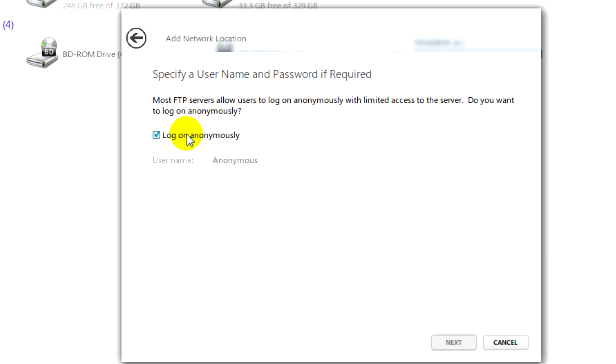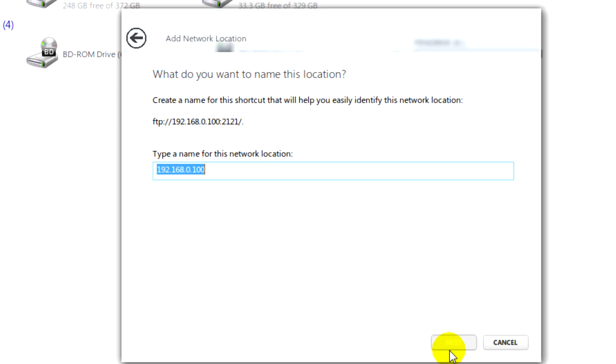You need to make sure log on anonymously is enabled and then click on next. Here we're going to choose a name for our location because my phone is HTC Wi-Fi that. Then click next.